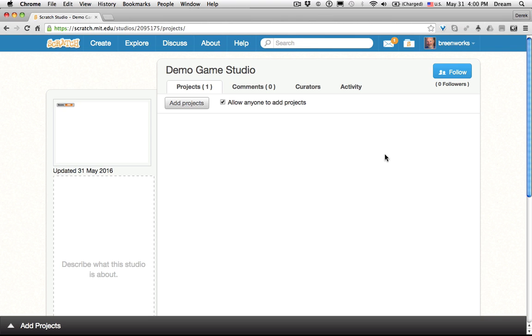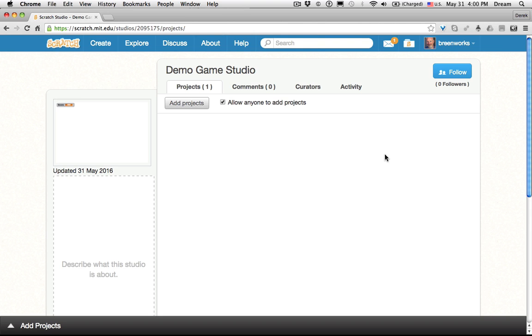So studios can be really handy. It's quite important that you have online access for your studios because you cannot create studios from the offline version in Scratch. In the offline version, you can upload your project to the web, but you'll have to share it on scratch.mit.edu and then add it to studios.